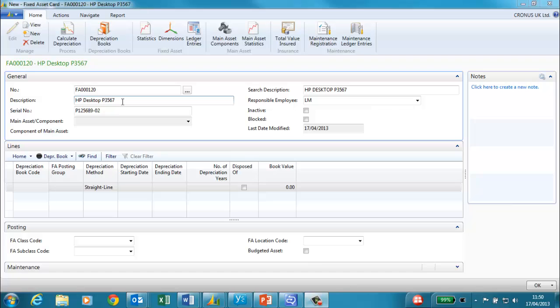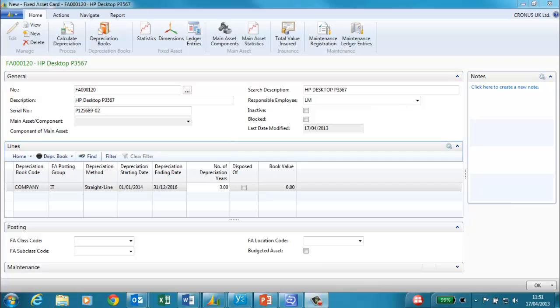On the new fixed asset card I enter the description. It is a HP desktop PC and also the serial number. I fill in the responsible employee. This may be the person that uses the computer or the department head. On the lines I have entered the depreciation book of Company. You can set up unlimited number of depreciation books for a fixed asset and for each book you can specify the individual depreciation terms.